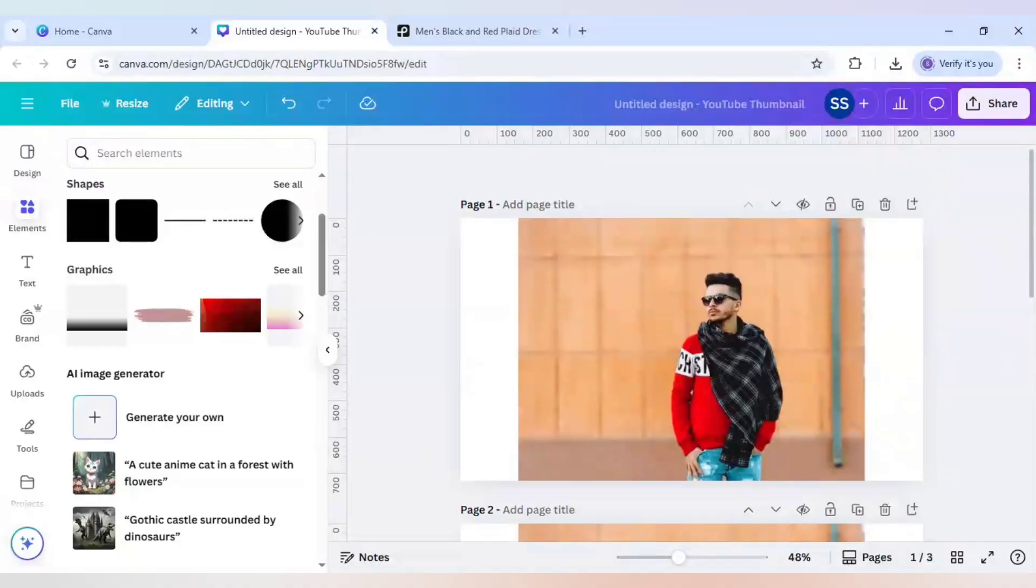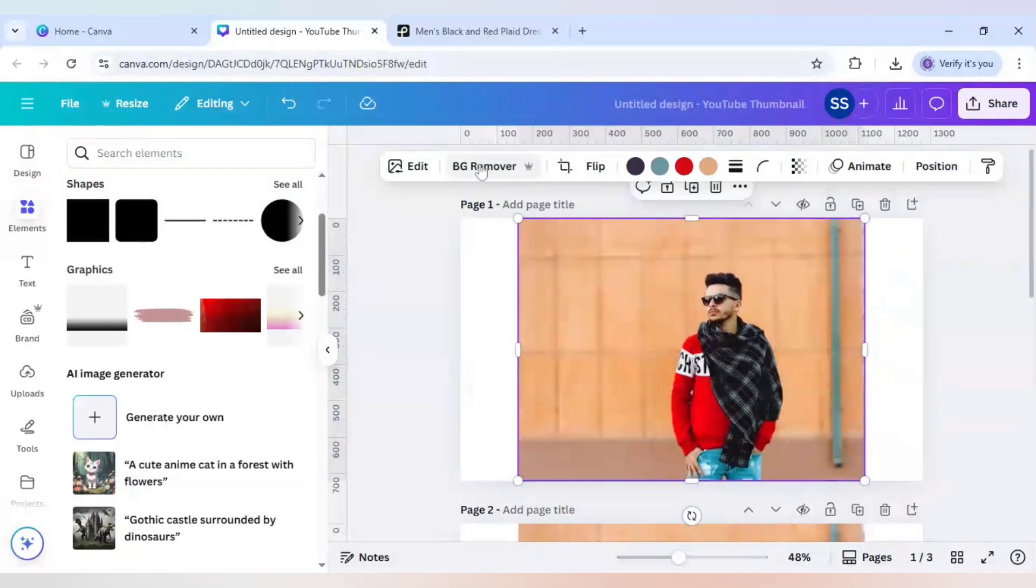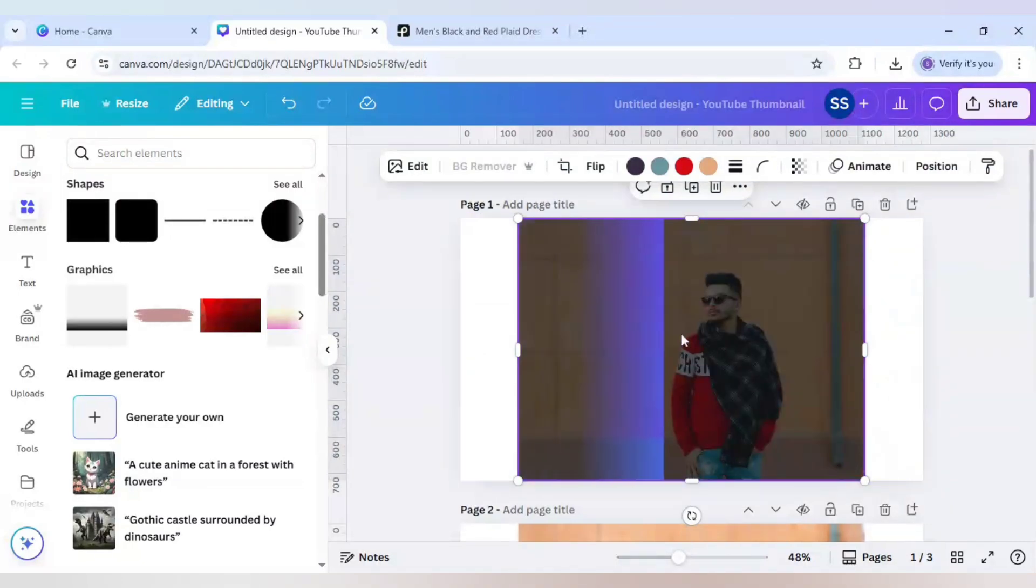So first I will show you the paid version. The paid version you can access just by clicking here, which is a BG remover. Just a click and your work will be done.